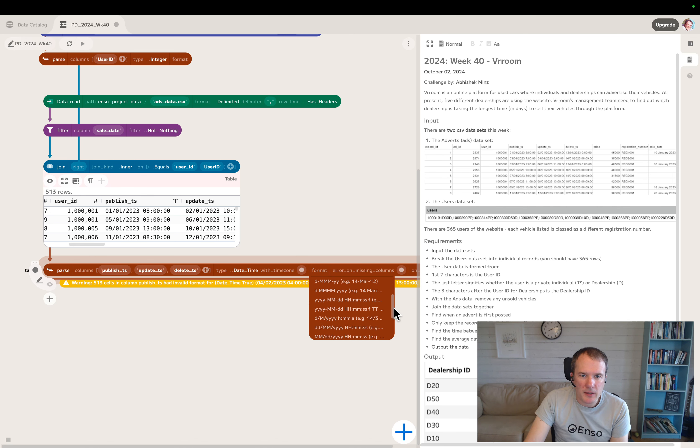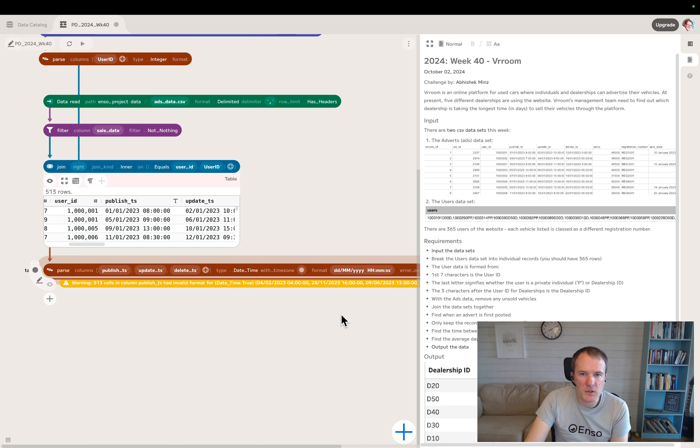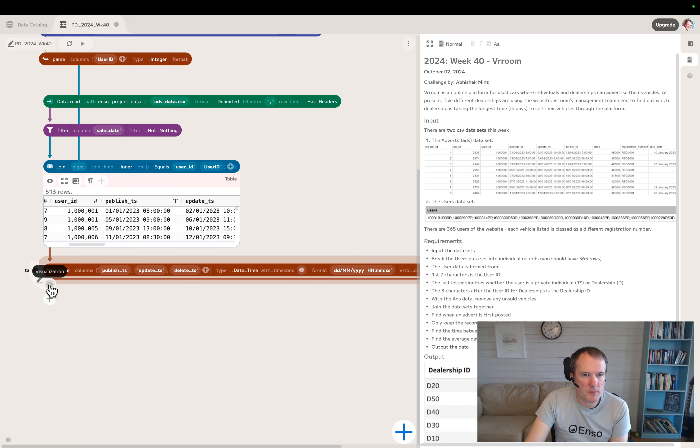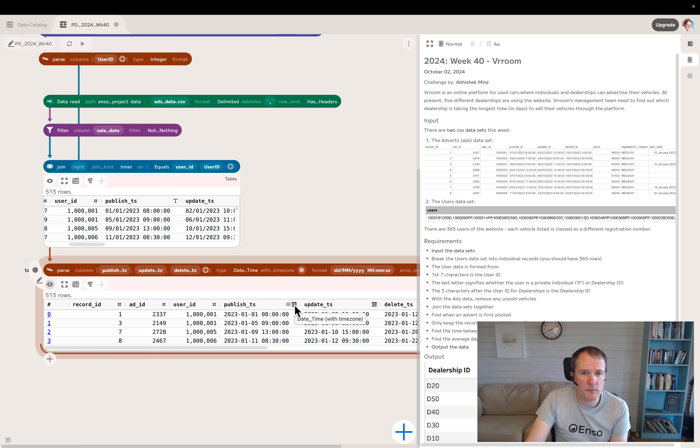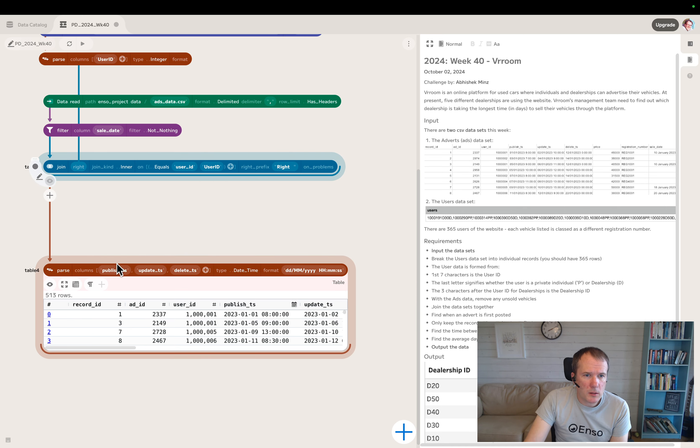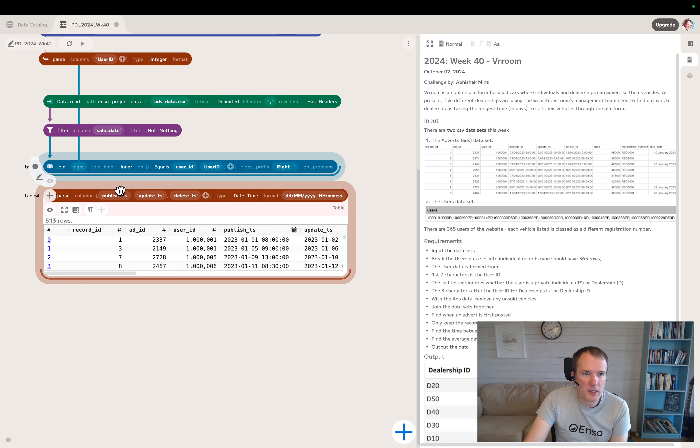We need to go down and find the date time one. This looks like the one we want - DDMM. Let's try that. Great, the warning's gone away. That means we've parsed all the data in those columns correctly. And now if we look, these are now date times. We can do date time manipulation with them in Enzo.